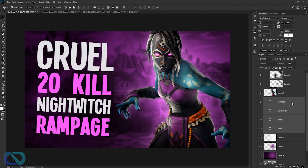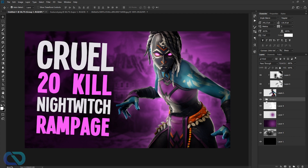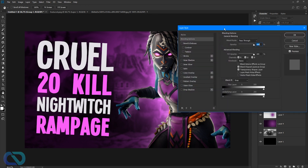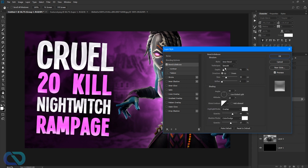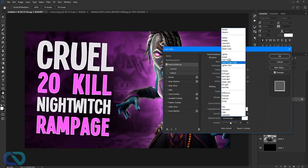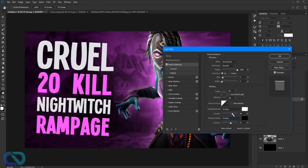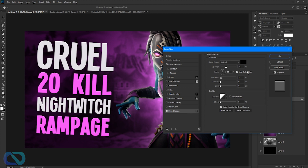Put all text layers into a group, then double-click to open Layer Styles. Add a Bevel effect — Inner Bevel looks good. Set the size to around 5, depth to maximum. Set shadow mode to Overlay with black, and increase the highlight. Then add Drop Shadow with Hard Light blending mode. Set the opacity high, distance to 8, size to 2.